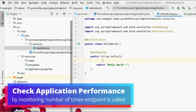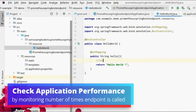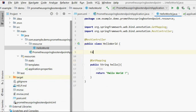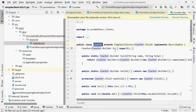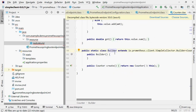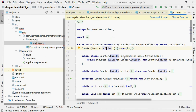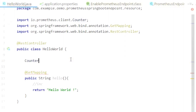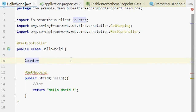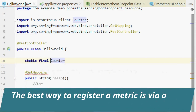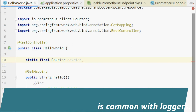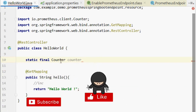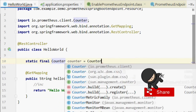Our objective is: whenever somebody hits any endpoint in your application, increment the counter and log it into Prometheus metrics. Counter is from io.prometheus.client. Checking the method definition, the counter constructor uses a builder design pattern — we use a build method accepting a name and help. The first rule: always define a metric type as static final, like you do with a logger, so the variable name cannot be reused elsewhere in the application.